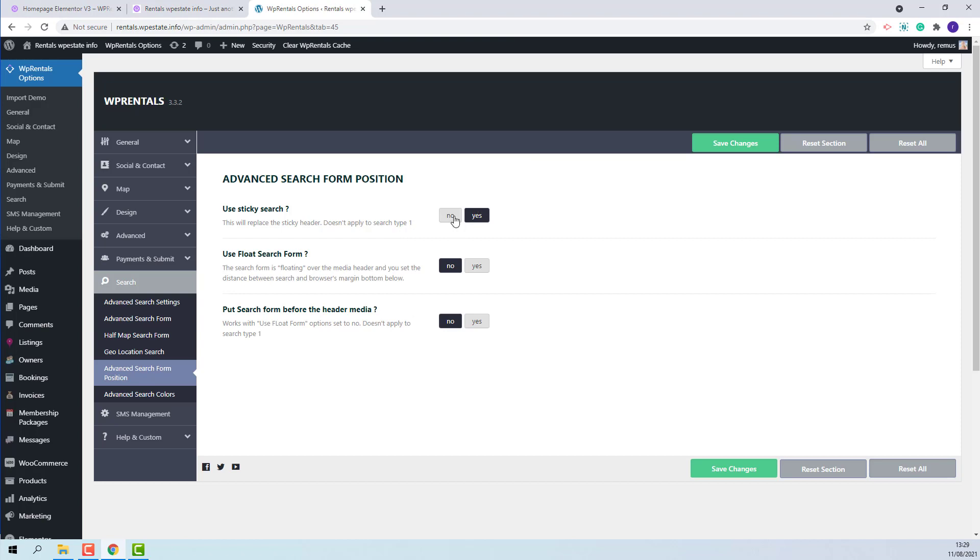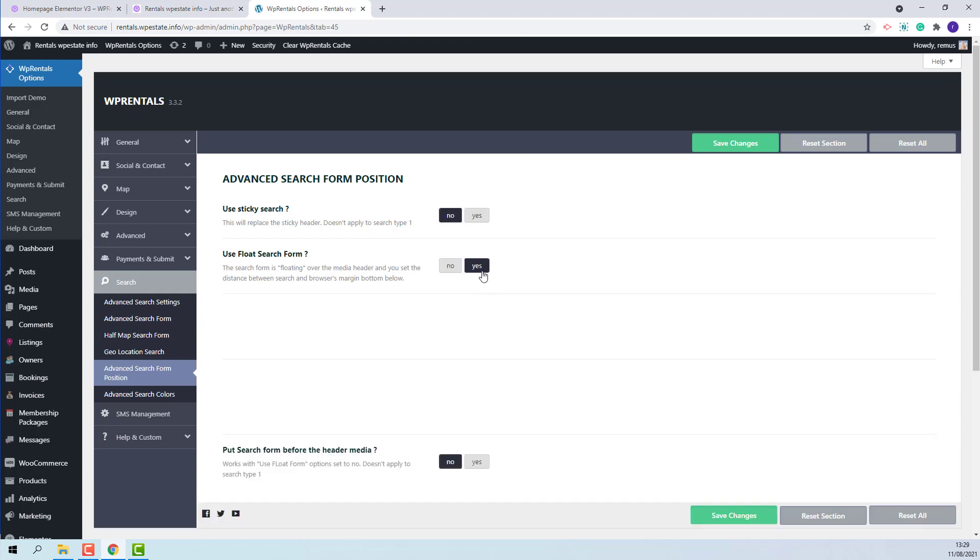I will disable Sticky and enable the Float option. None of the options available for the search position will work together. You need to choose only one option.